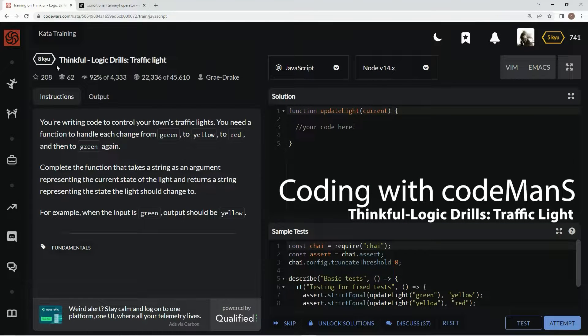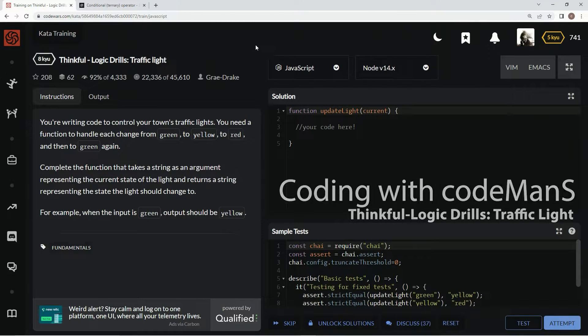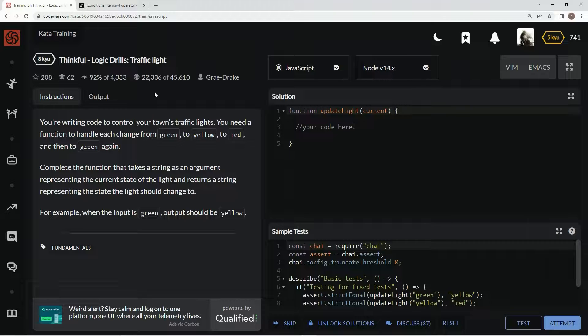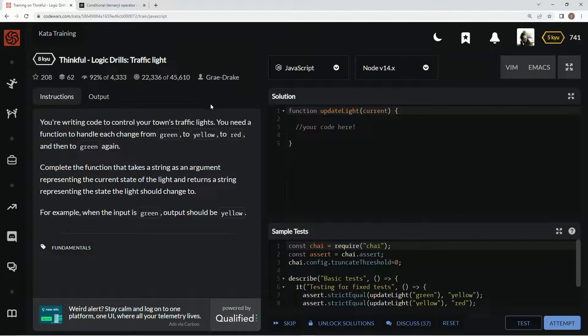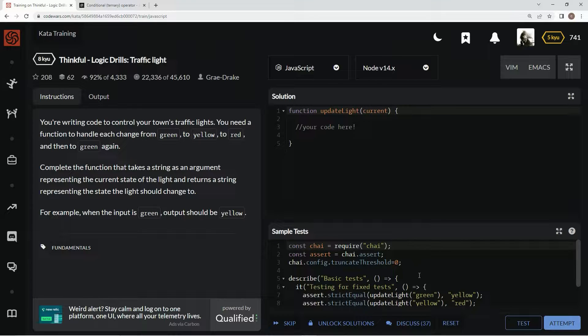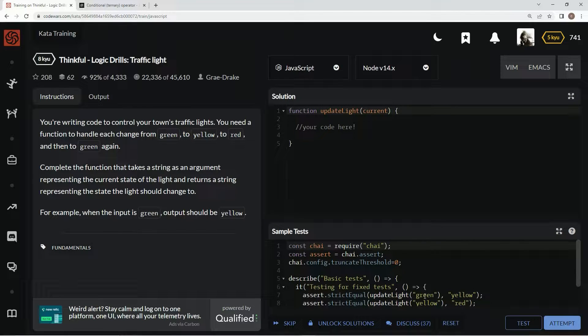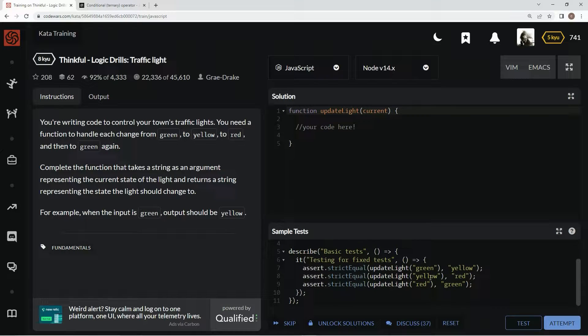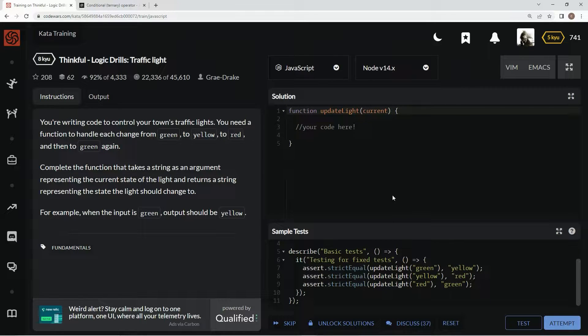All right, now we're doing 8Q Thinkful Logic Drills Traffic Light. This is by Gray Drake, and 92% of people like it. So basically, on this one, all we've got to do is change these colors. If it's green, we're going to change it to yellow. If it's yellow, we're going to change it to red. If it's red, we're going to change it to green.